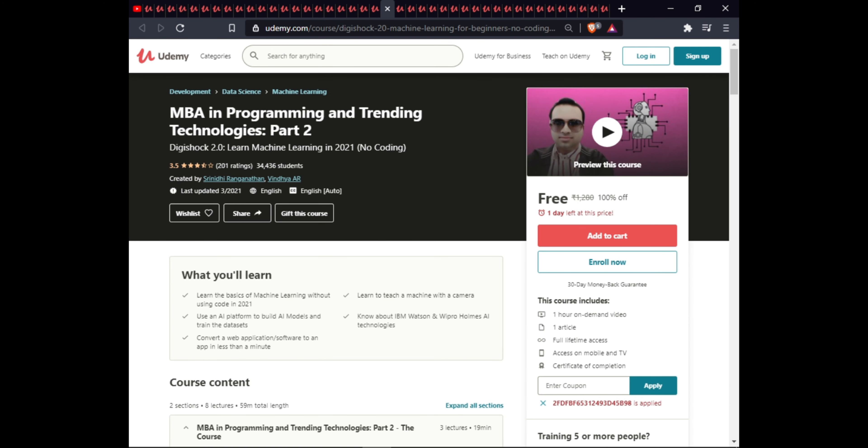The next course is Ambient Programming and Training Technology Part Two. In this course you will learn the basics of machine learning without code in 2021, how to learn machine learning with AI cameras, how to build AI models, set training datasets, know about IBM Watson and Victor Home AI technology, and convert a web application into an app in less than a minute. This course includes one article, full lifetime access on mobile, and a certificate.